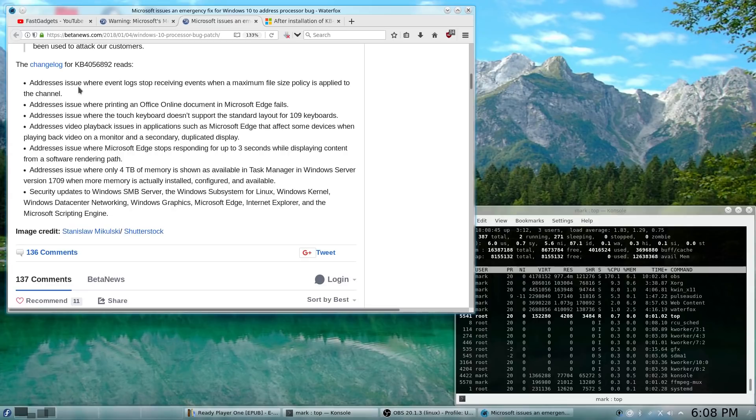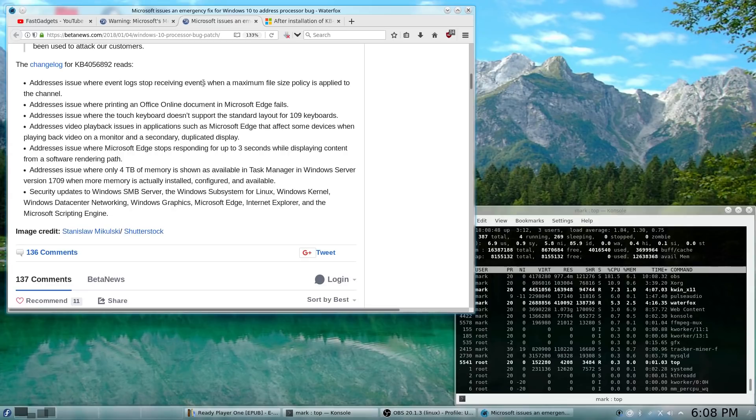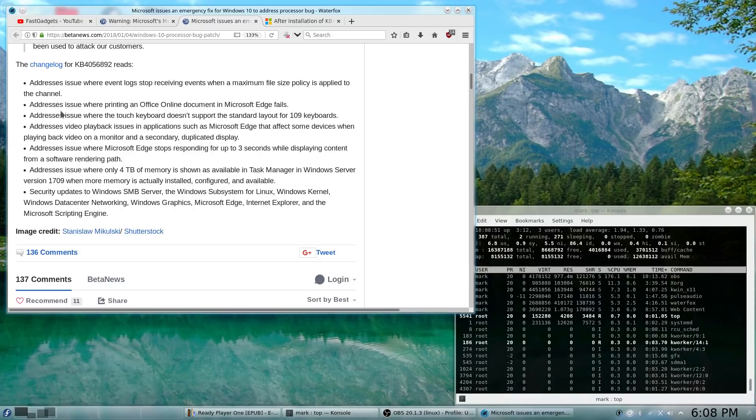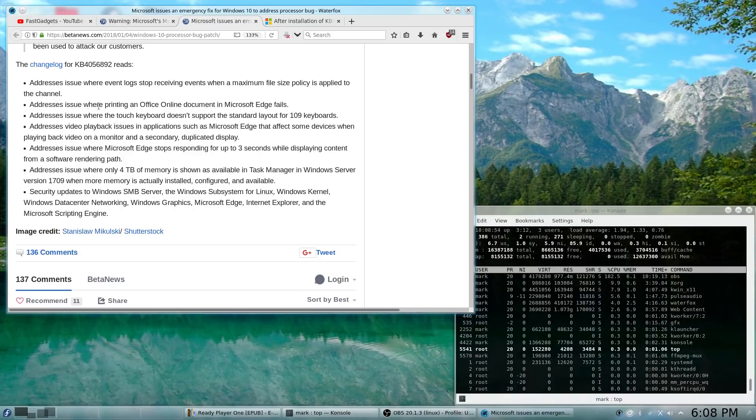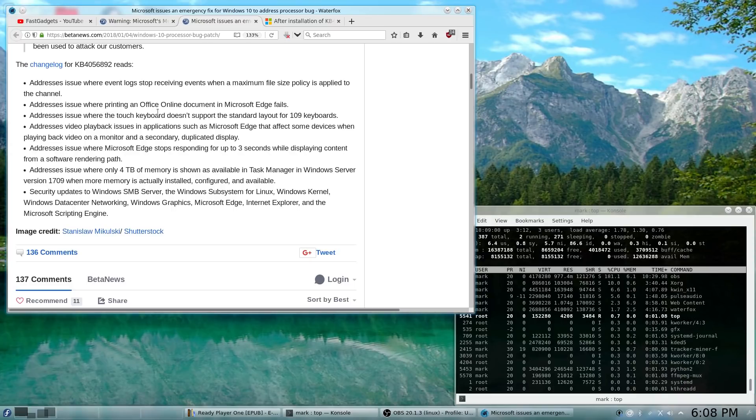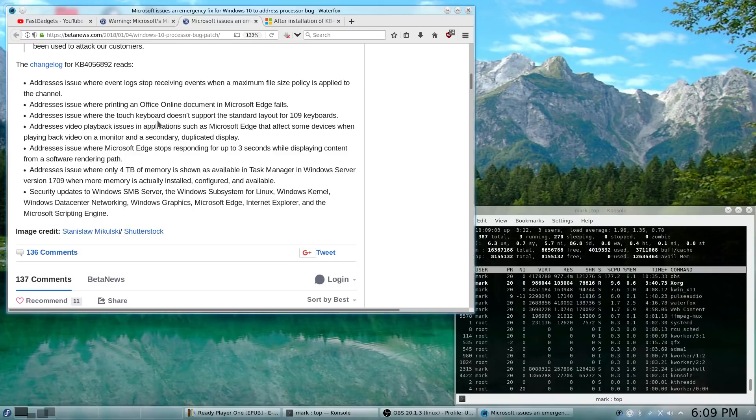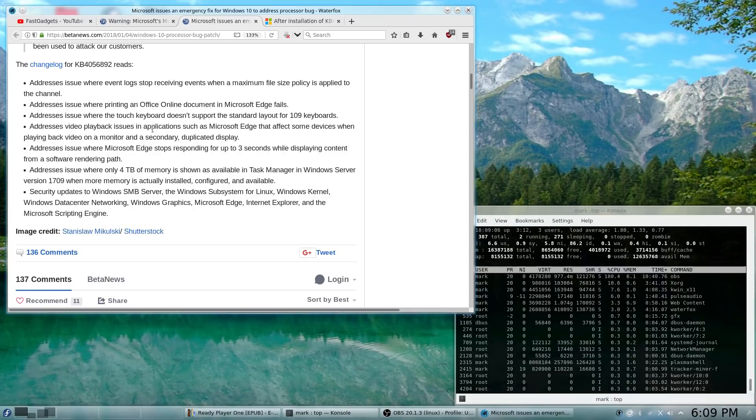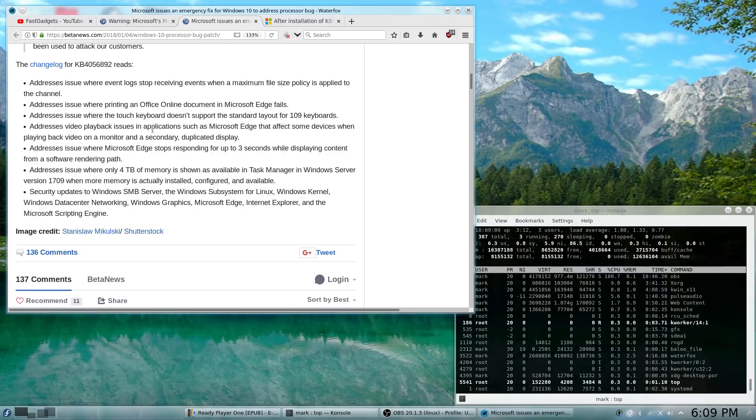They also have some other items in the change log for KB4056892. One, they are addressing an issue where event logs stop receiving events. They also have another issue regarding printing an Office Online document in Microsoft Edge. Another where touch keyboards are not working with 109 keyboard layouts.